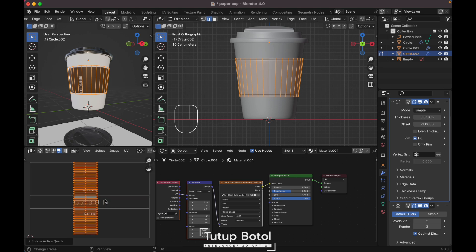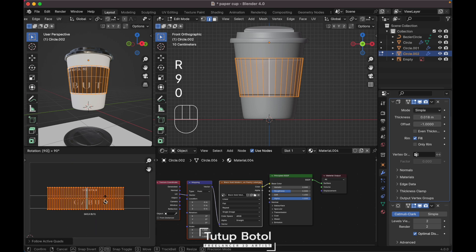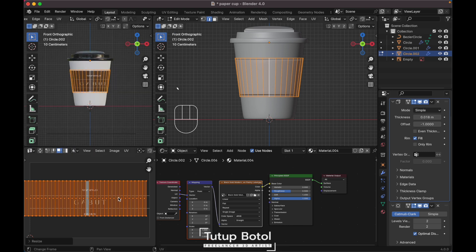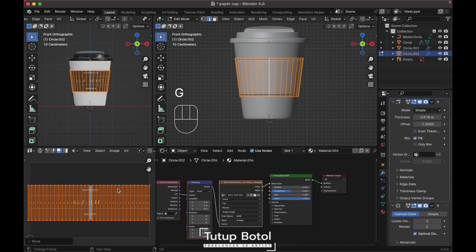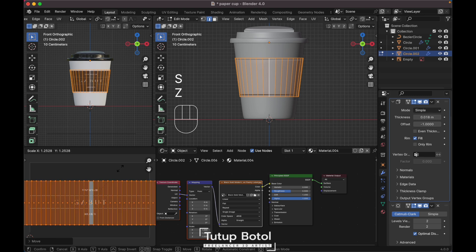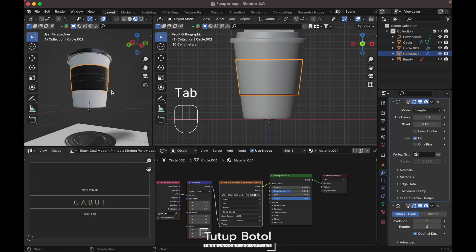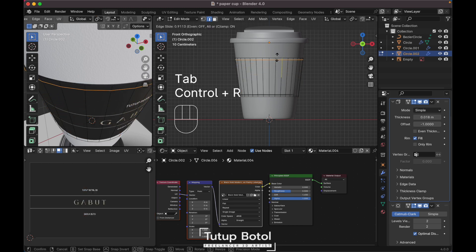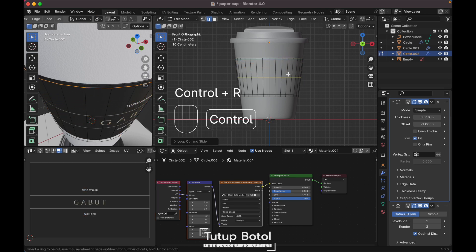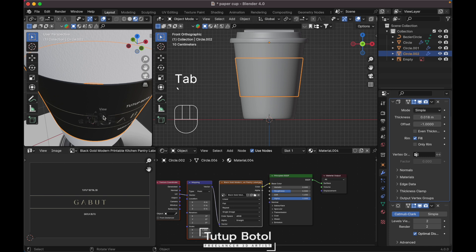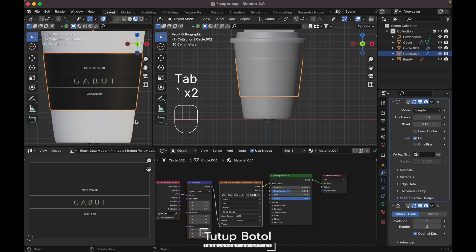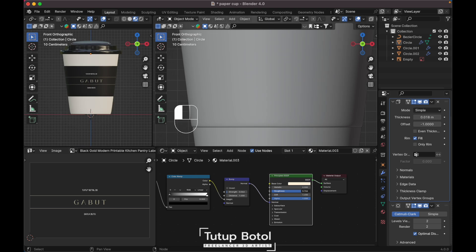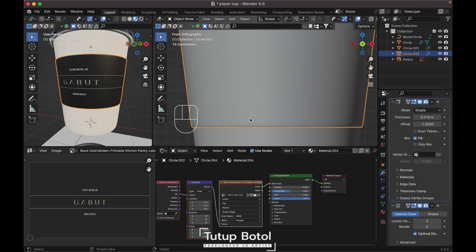Now it's our UV layout. Just rotate it 90 degrees, scale it, adjust it — maybe S then G. Let's add another loop cut here and down here. Click here and press dissolve on the edges.